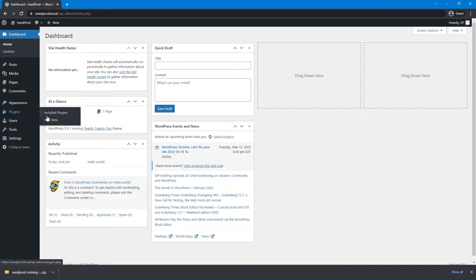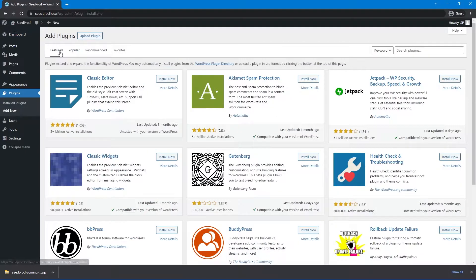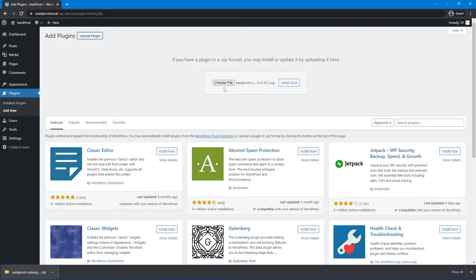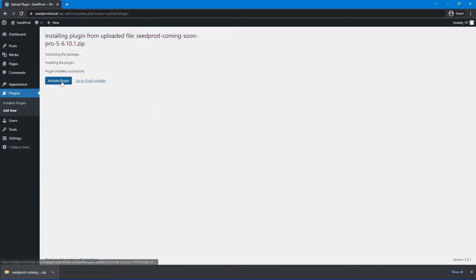On the left-hand side, go to Plugins and Add New. At the top, click Upload Plugin. We can take the zip file and drag it here. If you're using a different browser, you can click Choose File and select the zip file from your hard drive. Then click Install Now and activate the plugin.